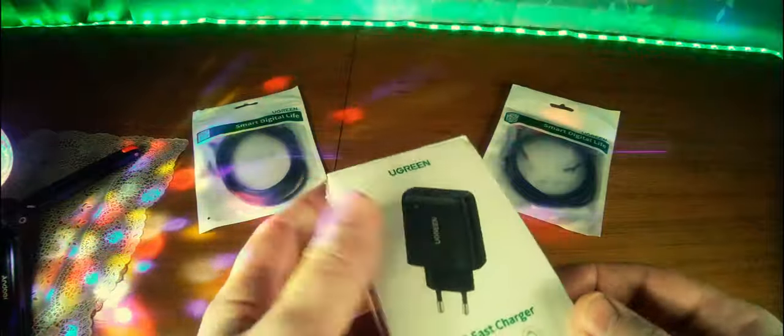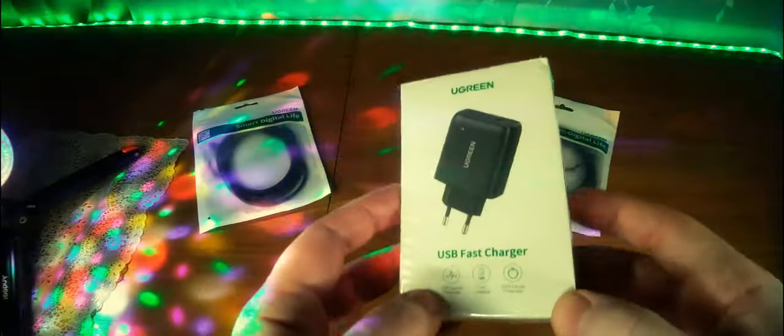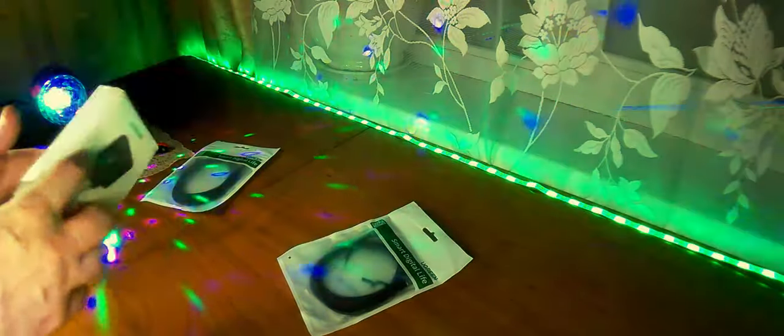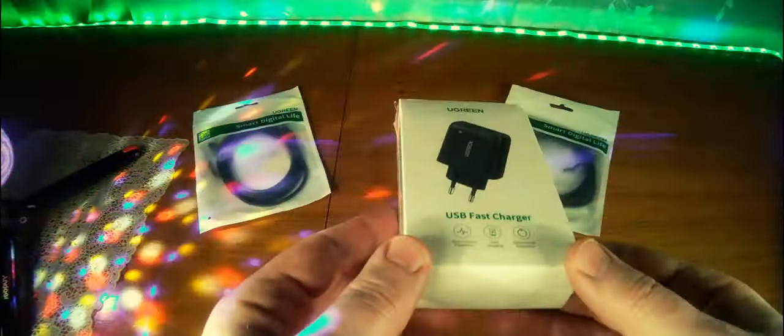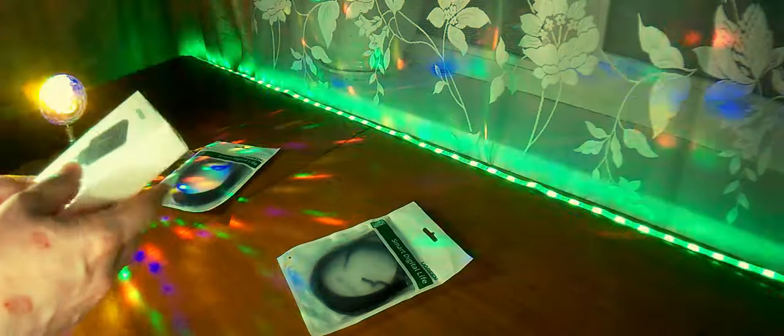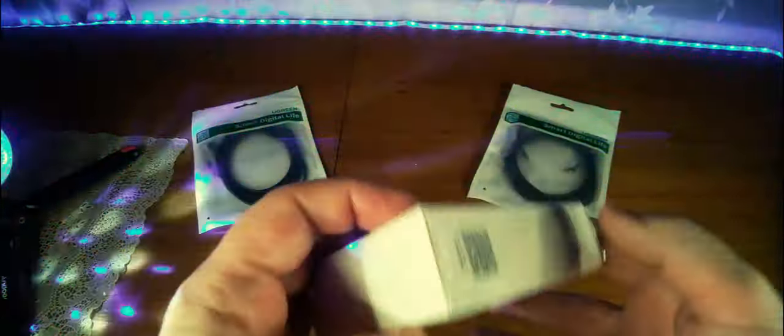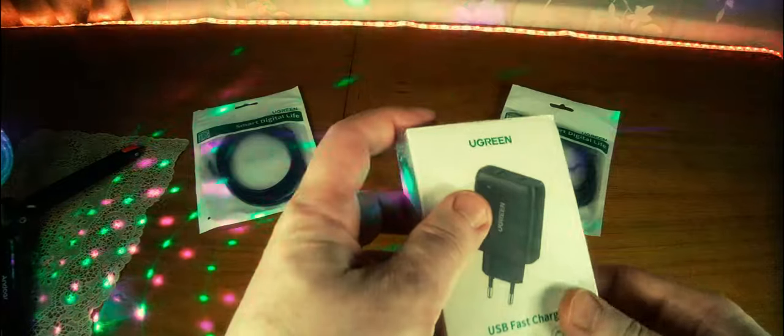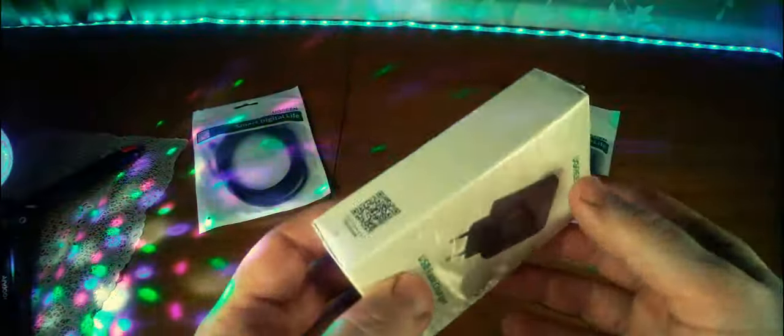Each input of this charger gives 18 watts. In sum, it turns out 36 watts. Quick Charge 3.0. Accordingly, who allows the device, they can buy this charger to quickly charge your gadget.